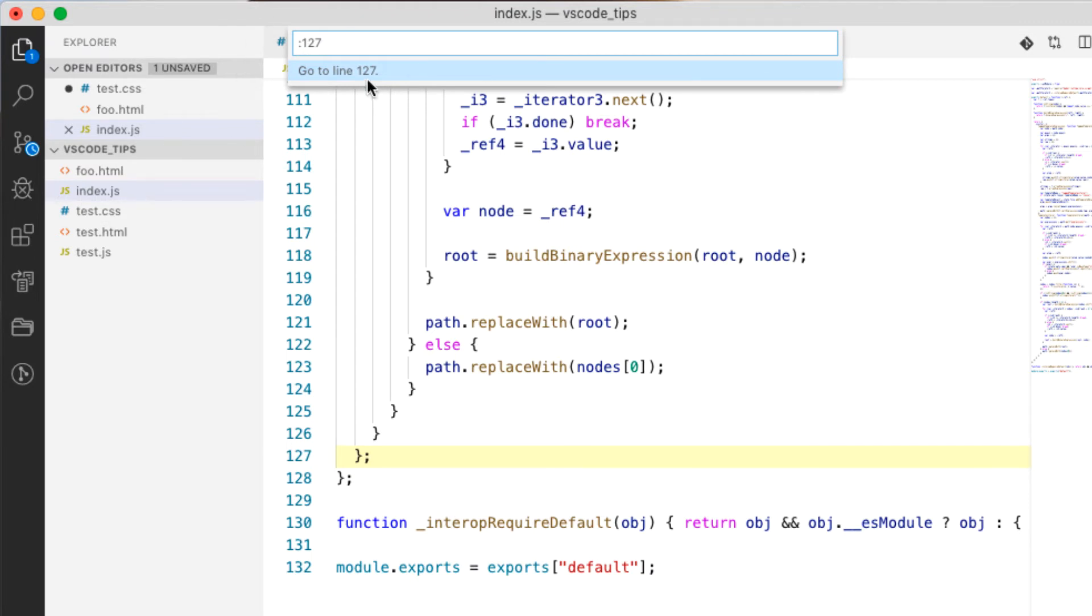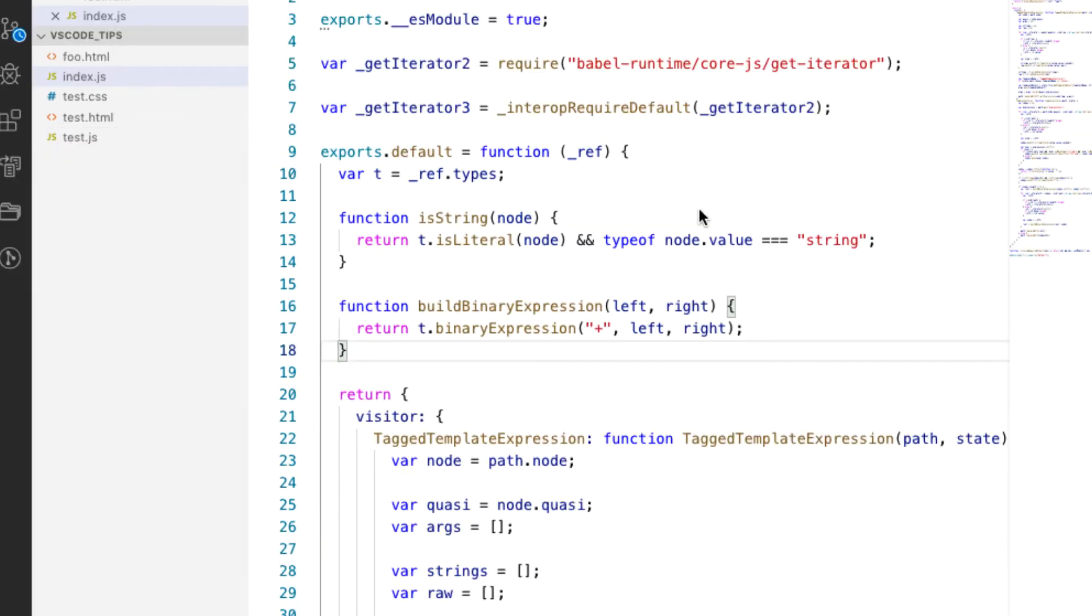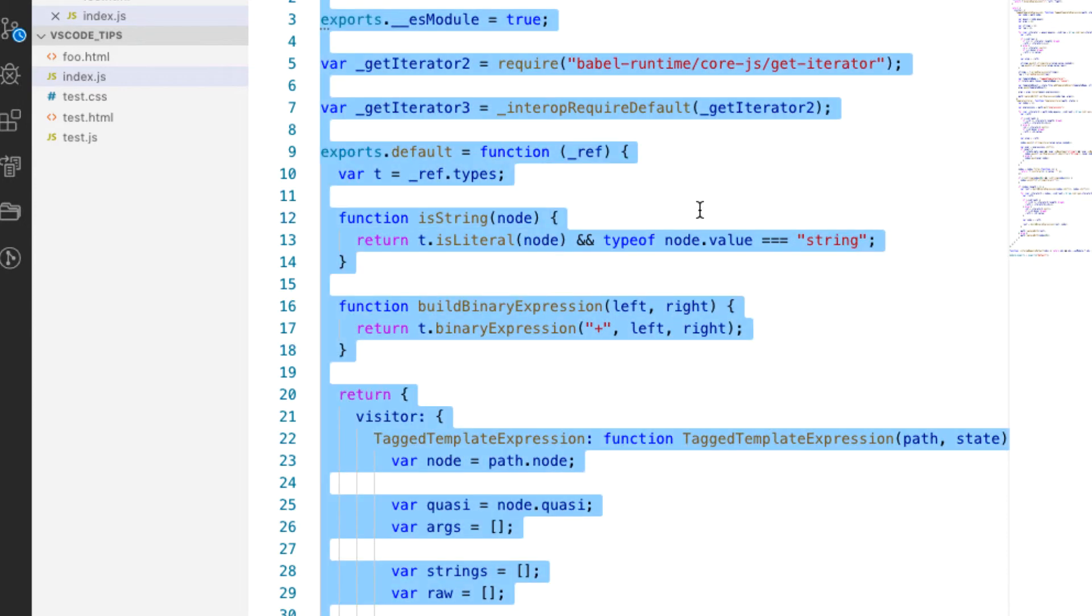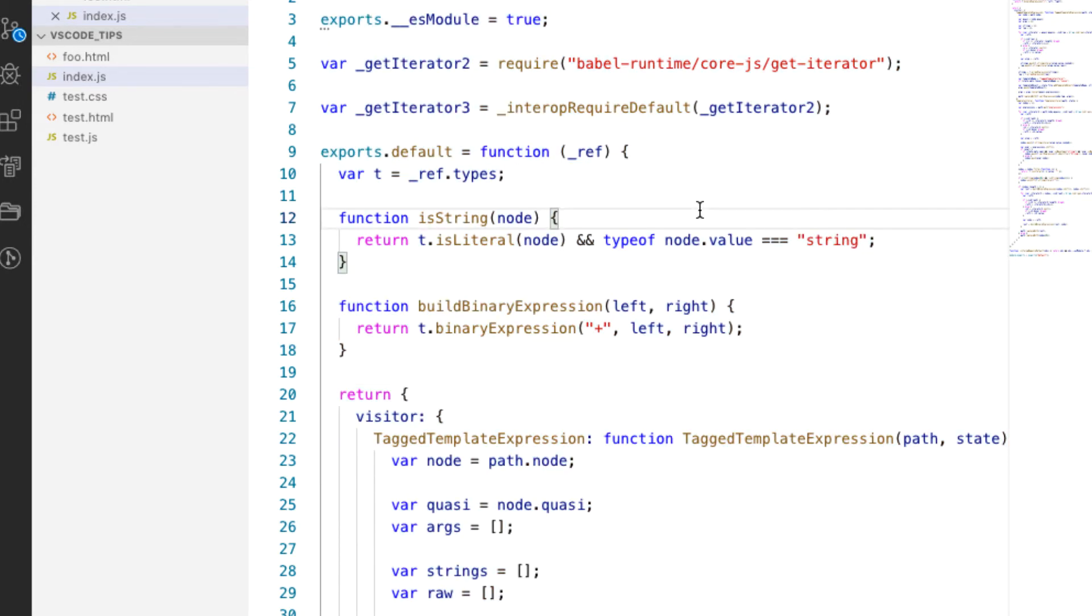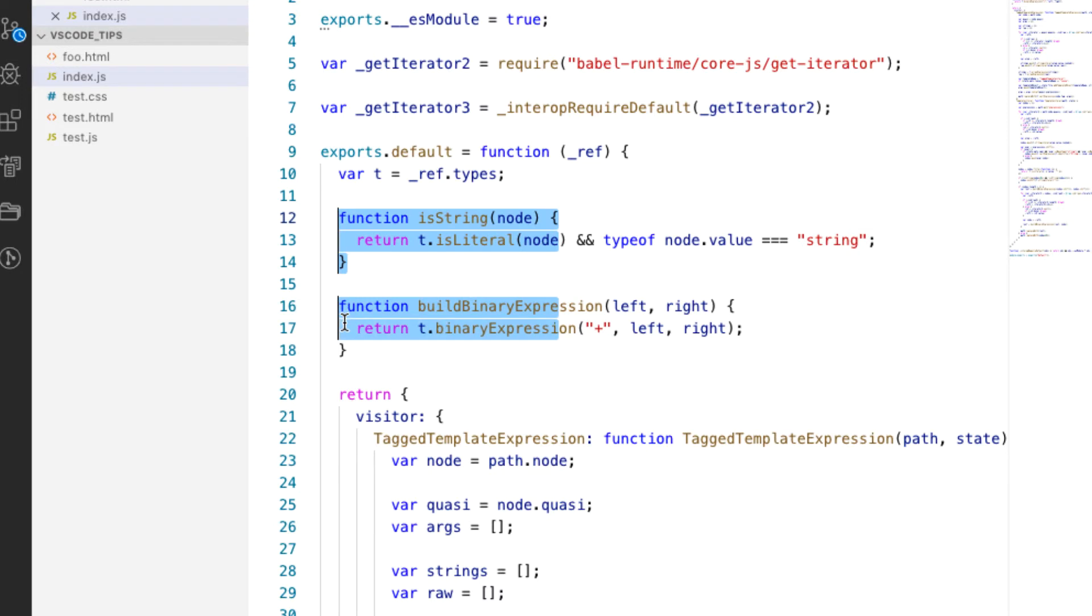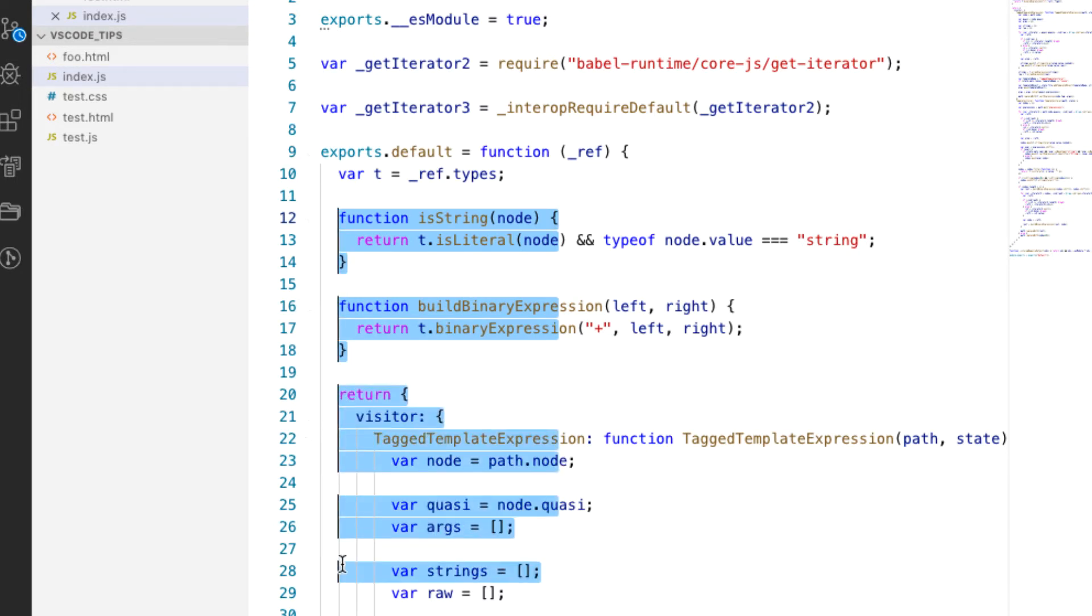Sometimes you might find yourself with a need to jump around, especially in long files. For that you can do a Control G and then type in the line. Say you wanted line 127, so I can go right down to that line. Now I can select all with Command A if I'd like to. I can grab a bunch of code that maybe I would want to affect by doing Alt Shift click.